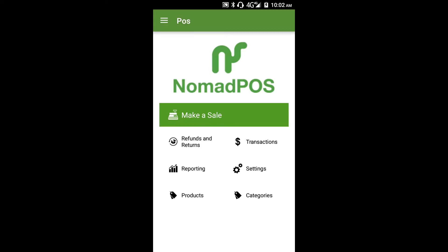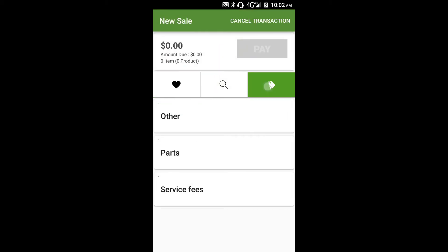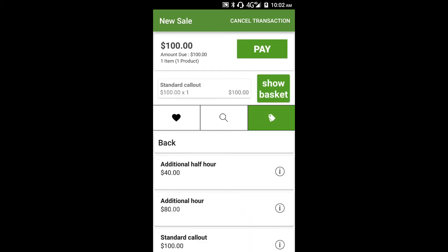We'll use Dave's dishwasher repairs for this sale. So let's make a sale. We'll go into our service fees and add our standard call-out. And we'll also add an additional hour's labour.